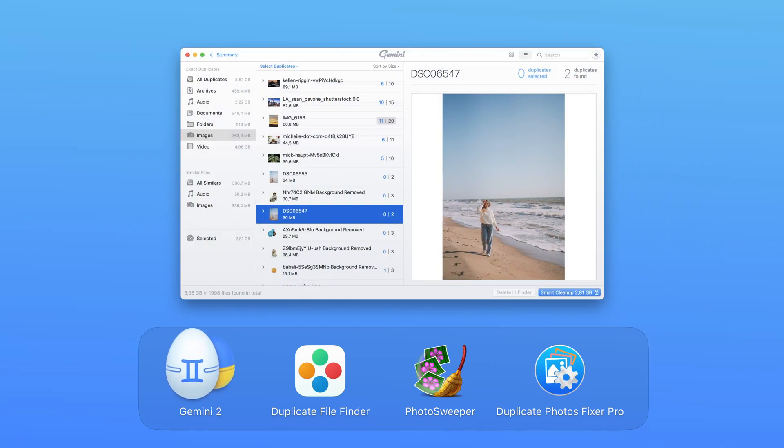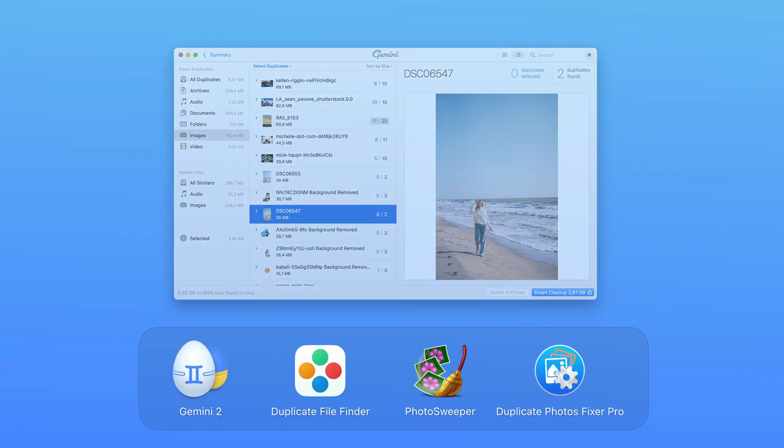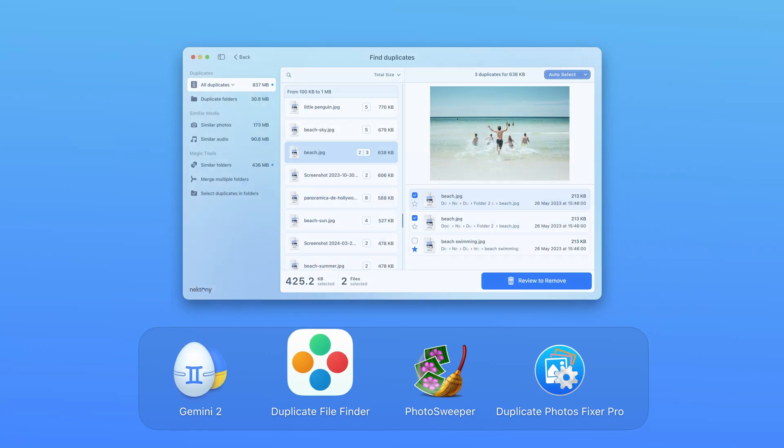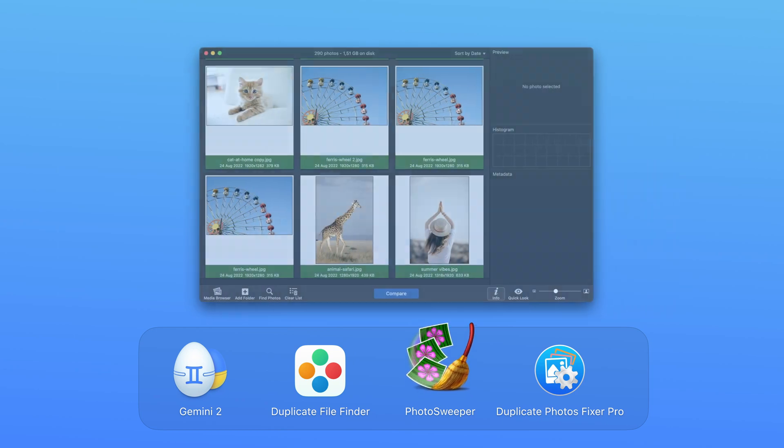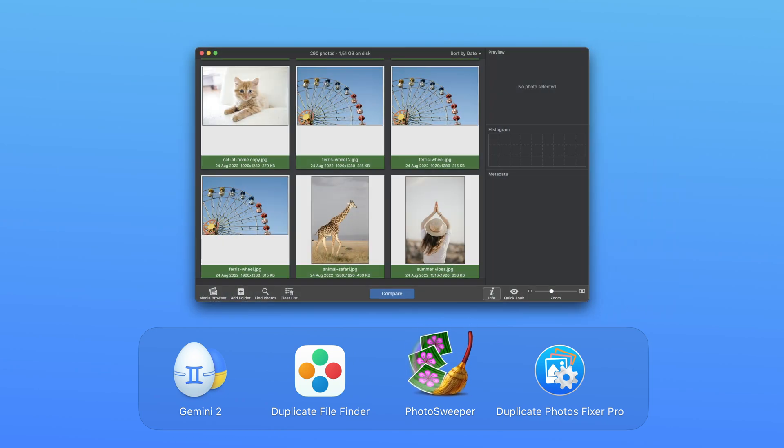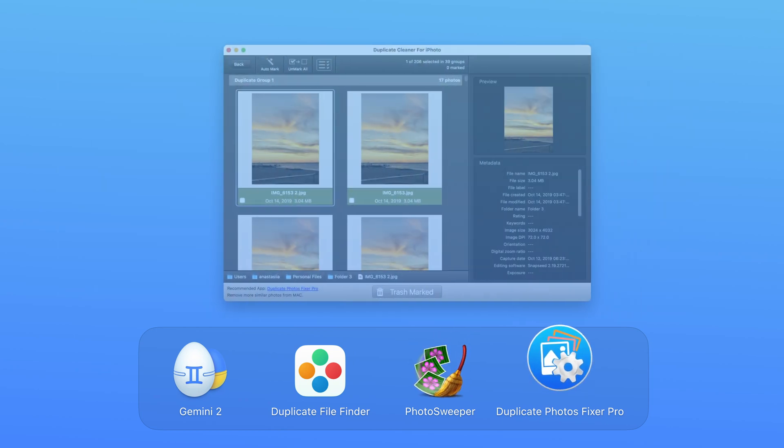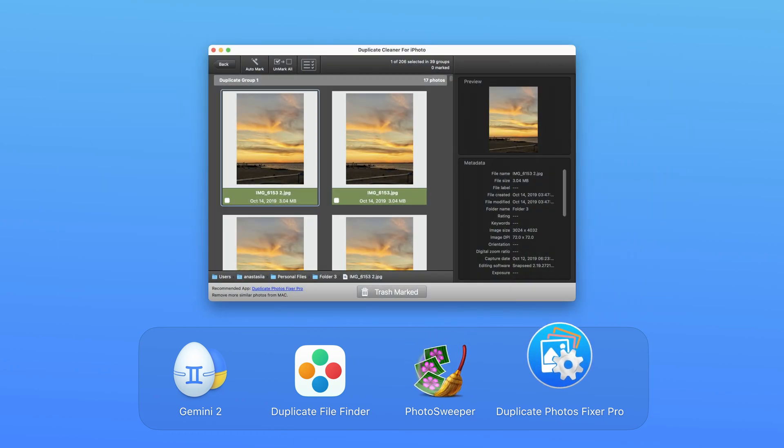In this video, we'll review the best duplicate photo finders, compare their features, and help you choose the right one to free up space on your disk.